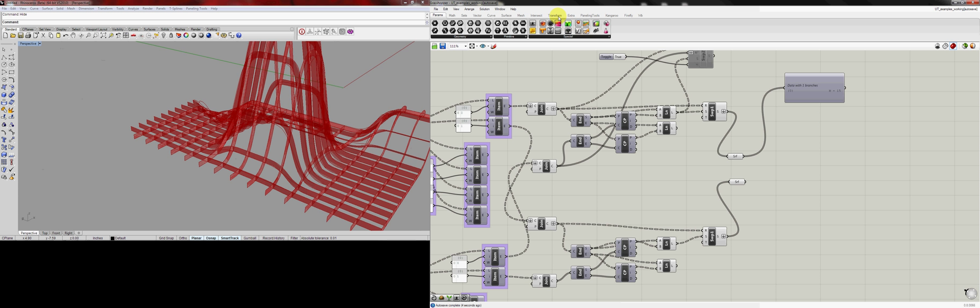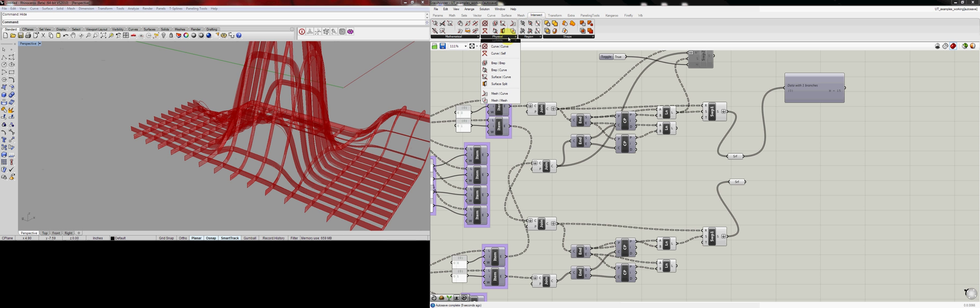Then we're going to go to the Intersect tab, the Physical panel, and the B-Rep.